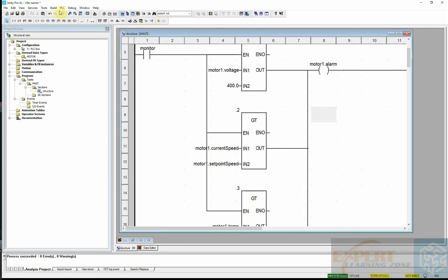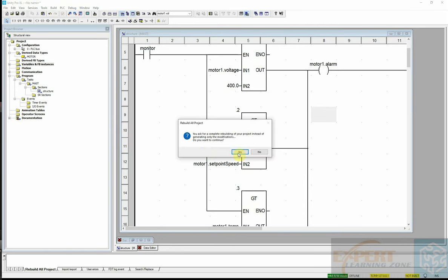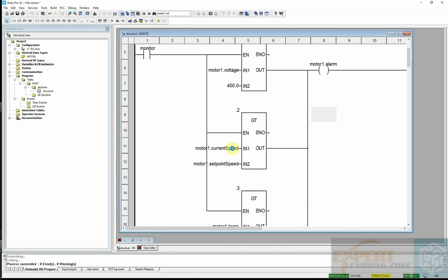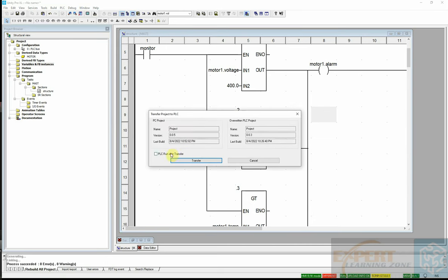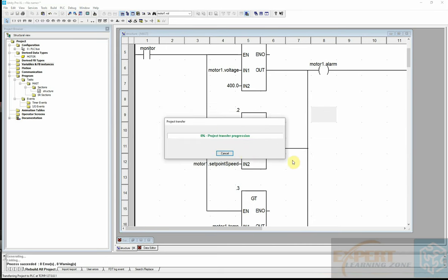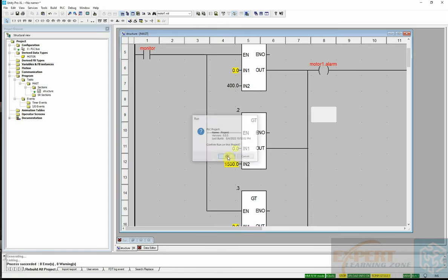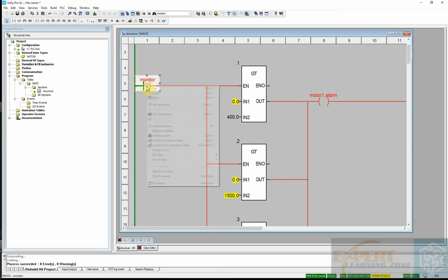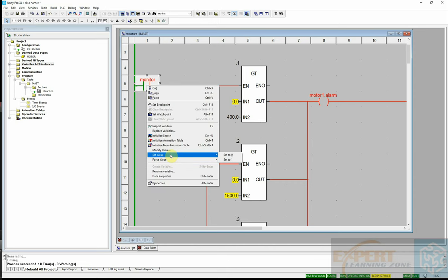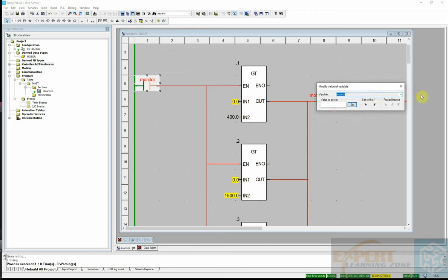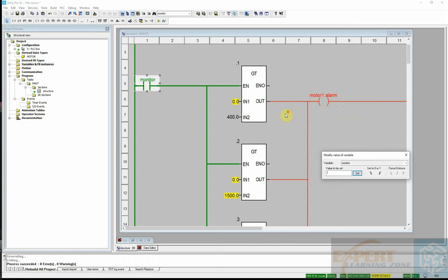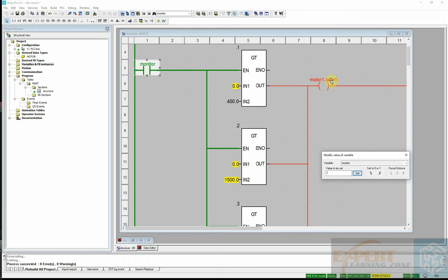Now let's build the project and connect to the PLC. We transfer the program to the PLC and run it. The monitor condition is not yet triggered. I modify the condition monitor value to 1 so it becomes true. All three comparison conditions are still false, so the alarm is not on yet.